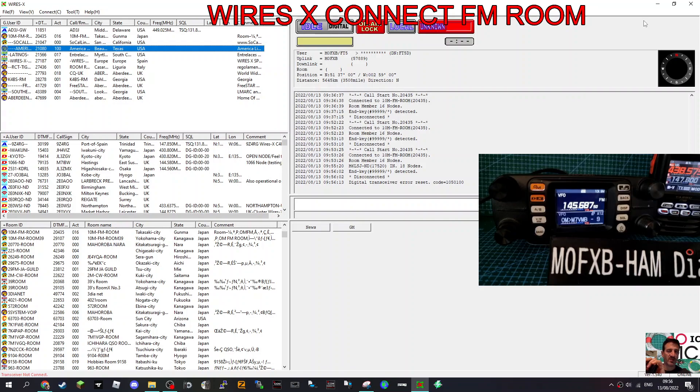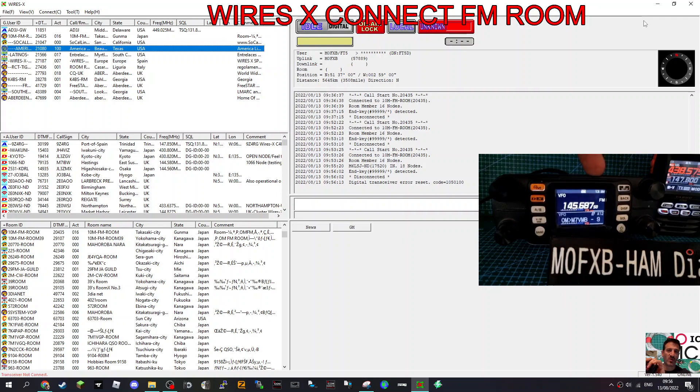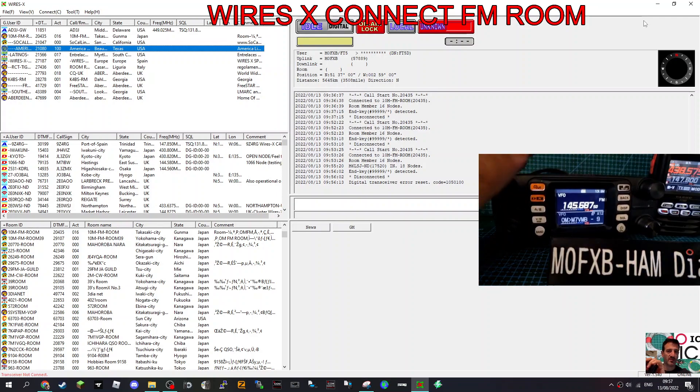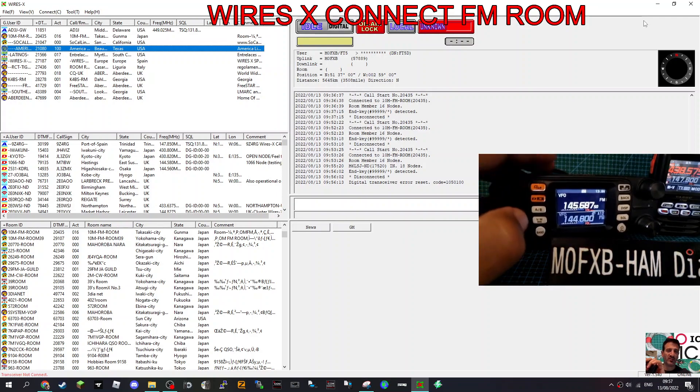M0FXB, let's connect to an FM room using WiresX. So here's my FT-M300, you can see my FT-5 in the background, but that's not actually in use.